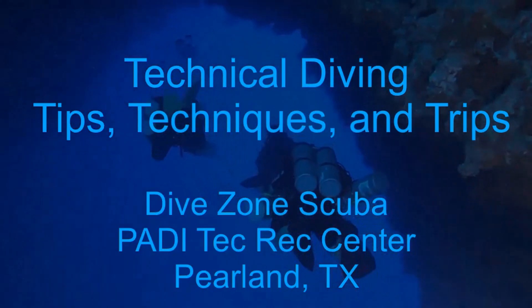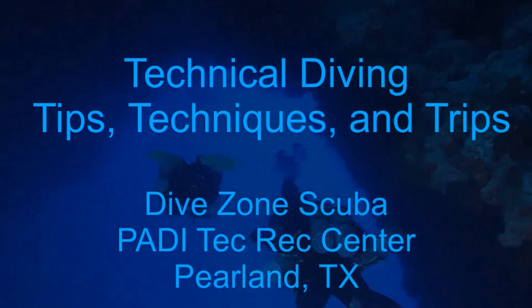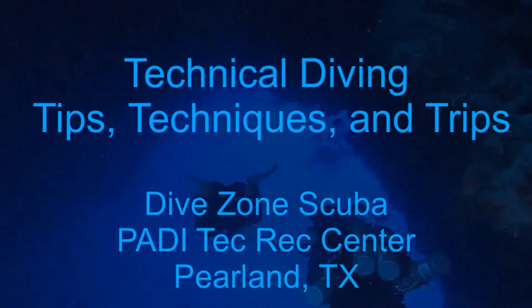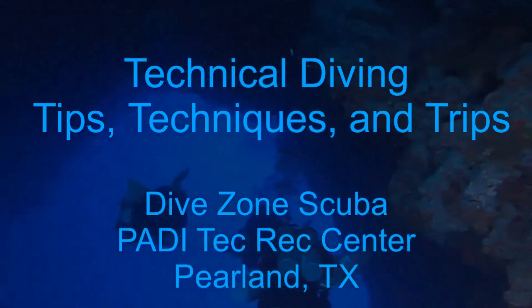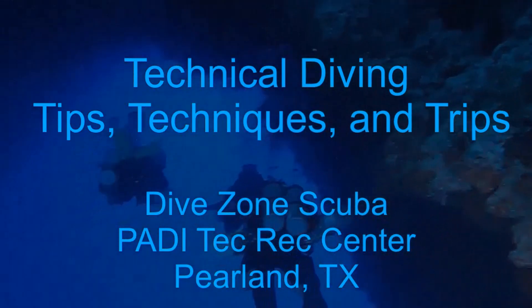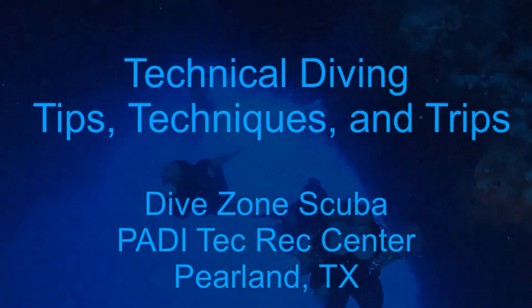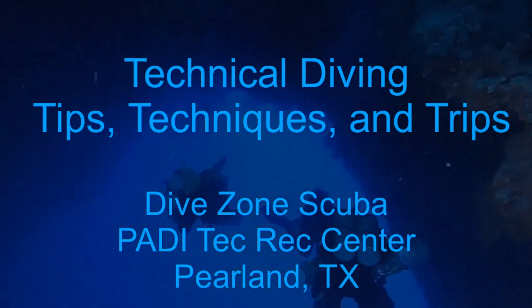This is Chris with Dive Zone Scuba for another Technical Diving Tips, Techniques, and Trips video.